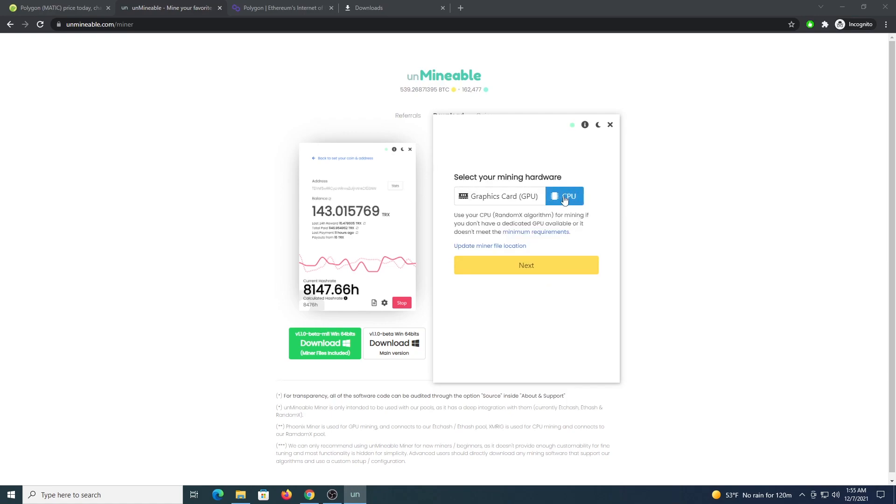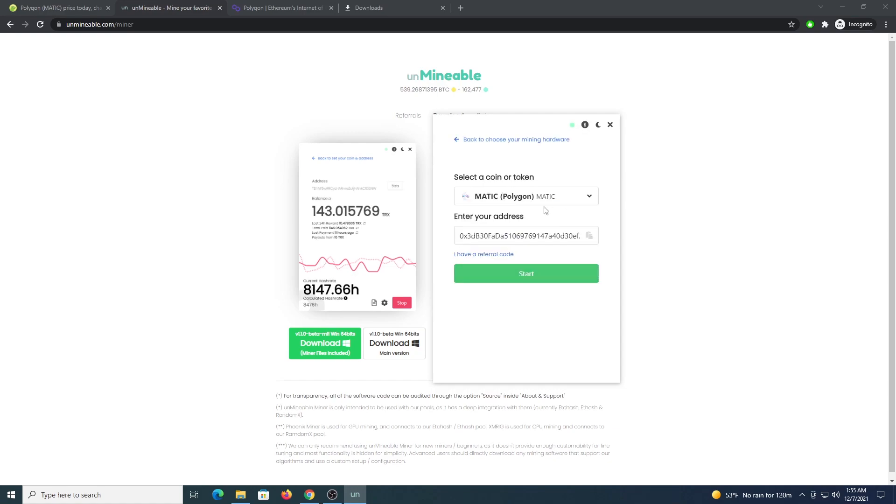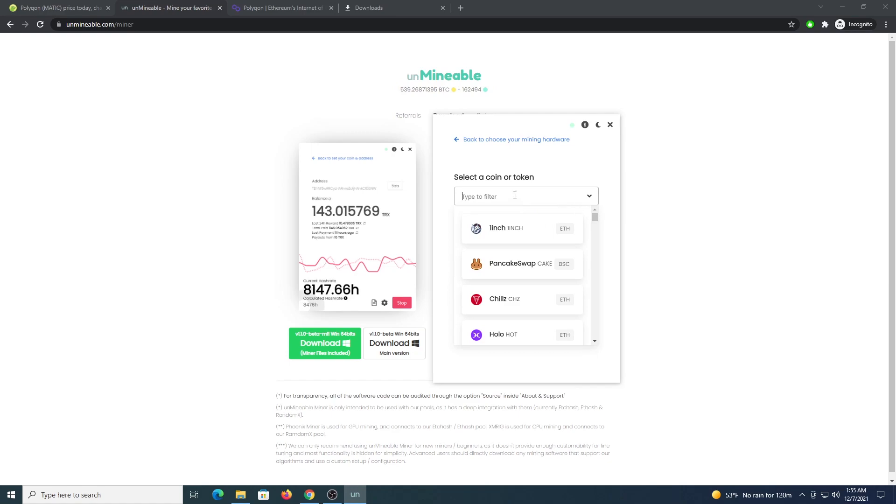You will select CPU, you can select GPU if you have a graphics card with more than 4GB, click next. We are going to select Matic from the drop down.